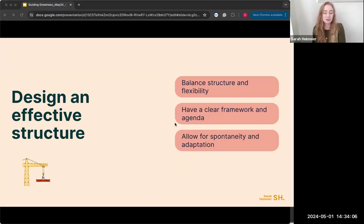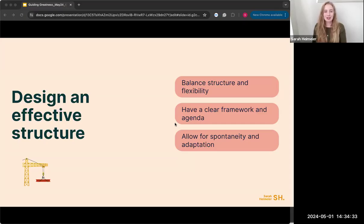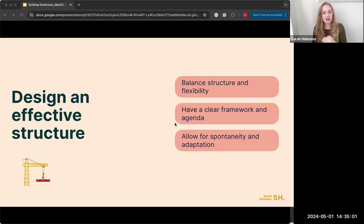Techniques for effective structure include time boxing — I sometimes overestimate by five minutes to allow enough time for discussion, because a good workshop needs conversation. Also agenda hacking — as I'm going through the session, if something takes longer I adjust my next activities, either taking five minutes off one or extending another. I keep a printed agenda to track adjustments in real time.